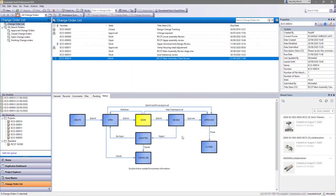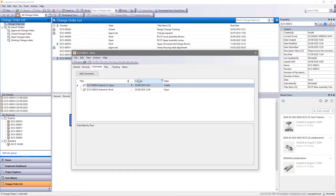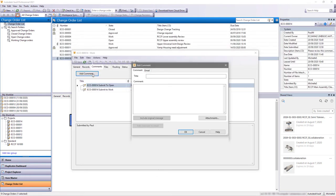Once the change to the design is complete, the change order can be updated and the status is progressed. The updated change order can be opened directly in the Vault mobile app.